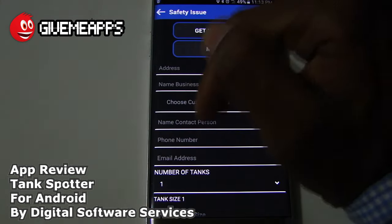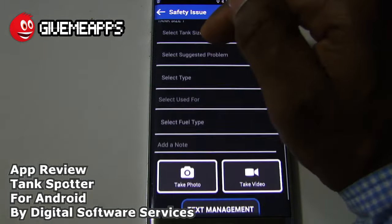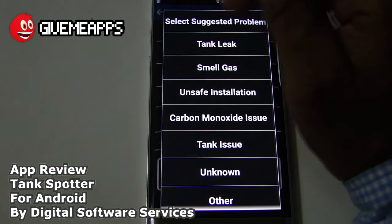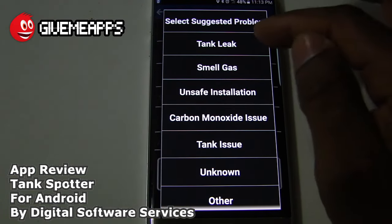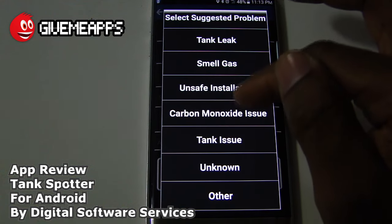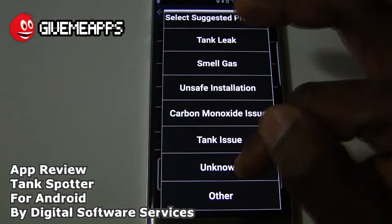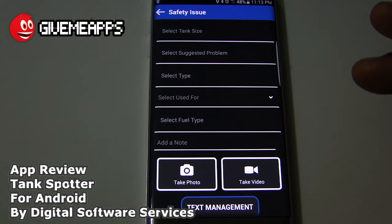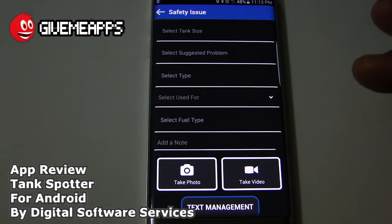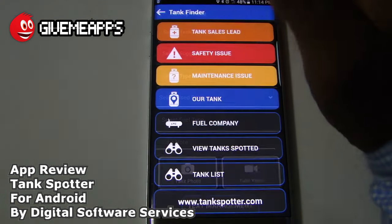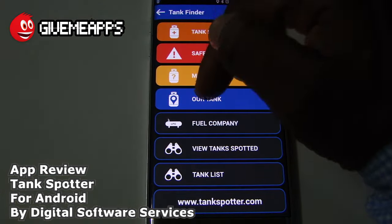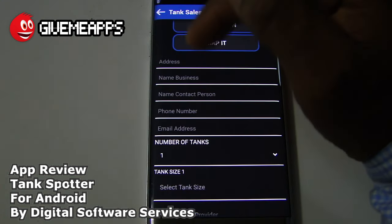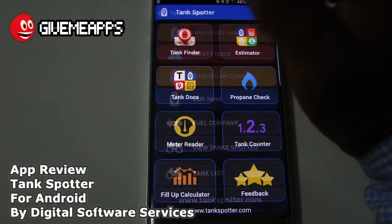Under the safety issue section, you can select a suggested problem: tank leaks, smell gas, unsafe installation, carbon monoxide issue, tank issue, unknown, or other. With safety issues, you could use this as a point to contact a user of your competitor and say, 'Hey, we can do a better job, and we know what the problem might be.' That's your tank sales lead, and you put the information right then and there.